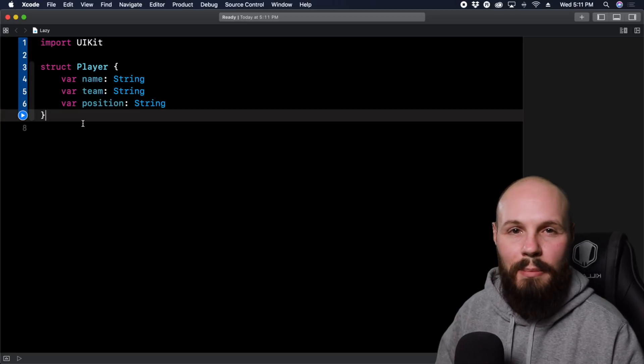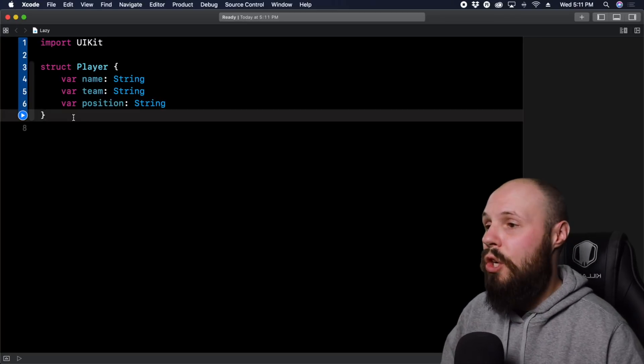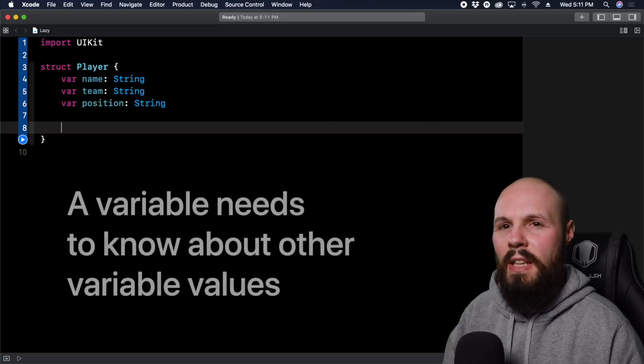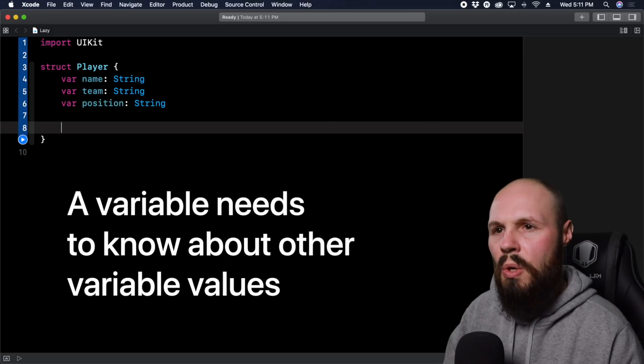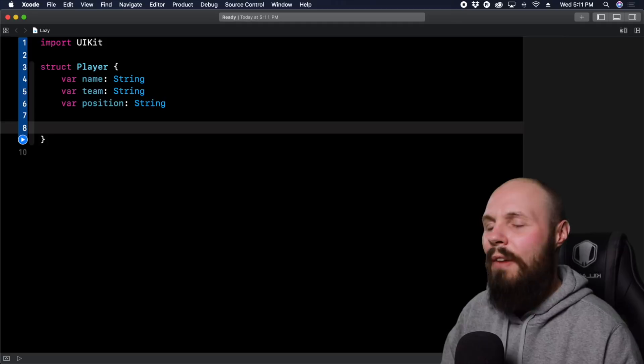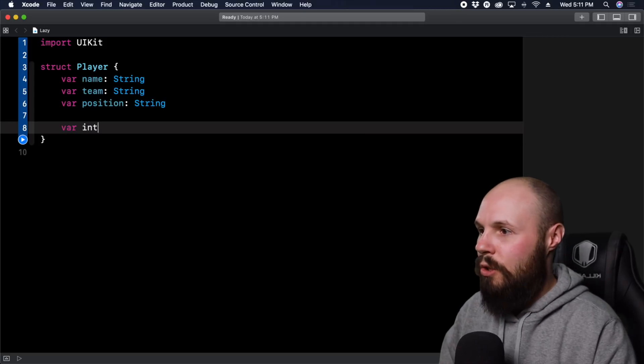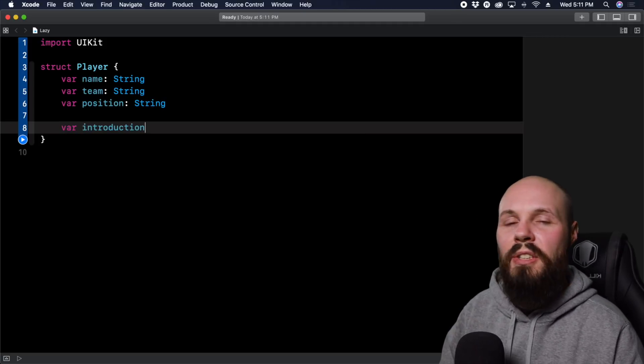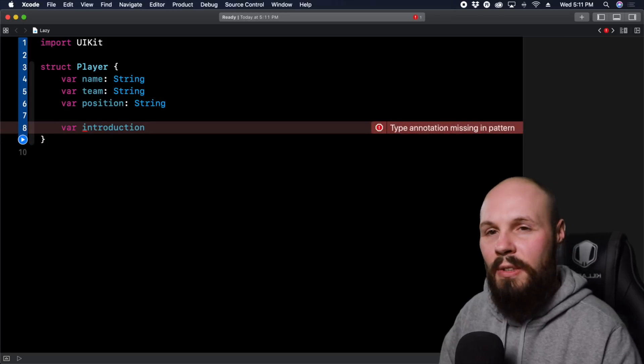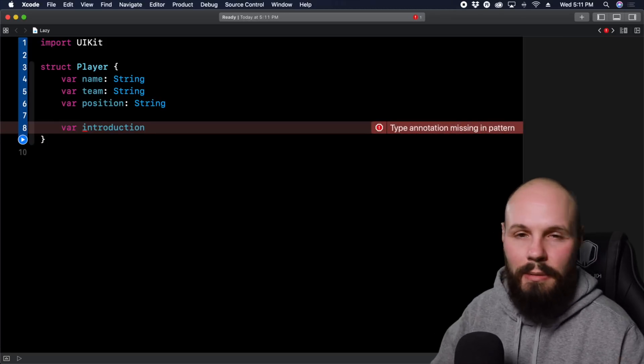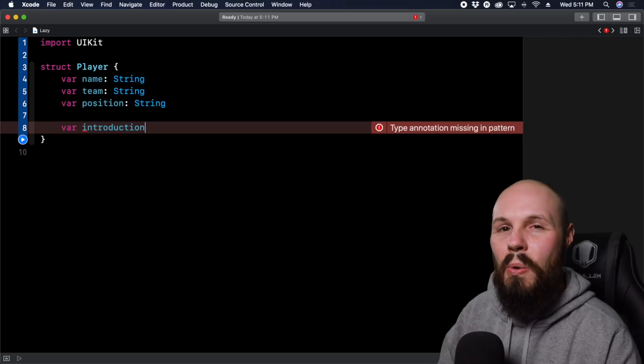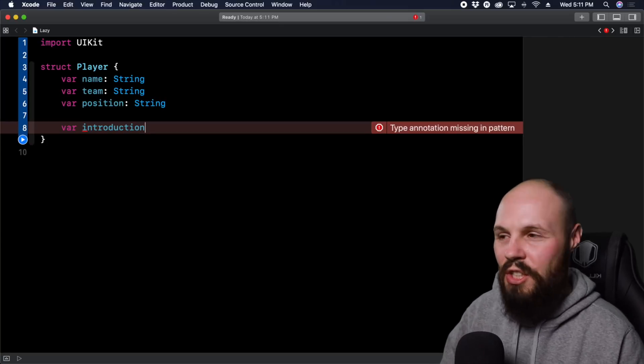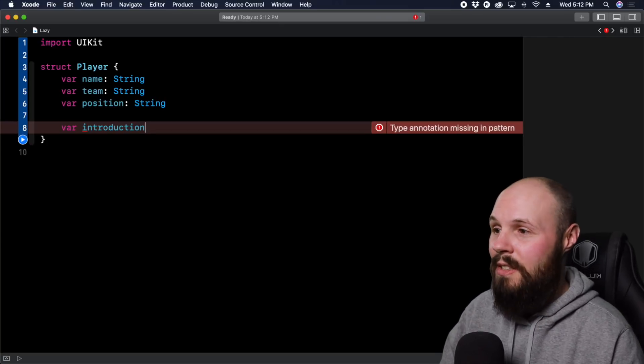So the first example I'm going to show is during that initialization where I said an object may not know about the other variables. In this example, I want to have an introduction. I want this introduction to say so and so has entered the game at this position for this team. But the introduction doesn't know about the name, team, and position yet, right? Because this is going on during initialization.